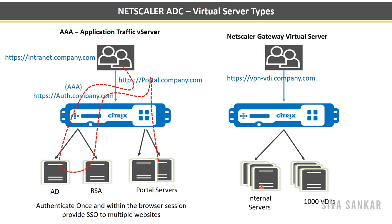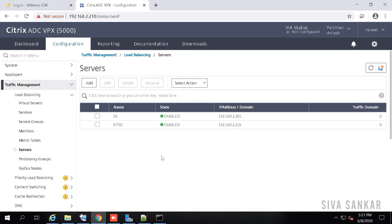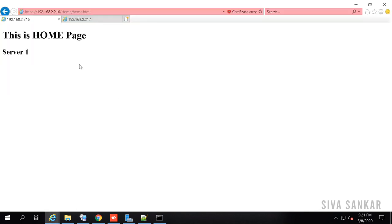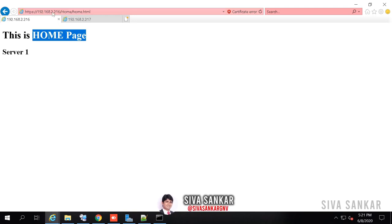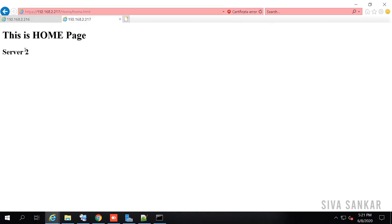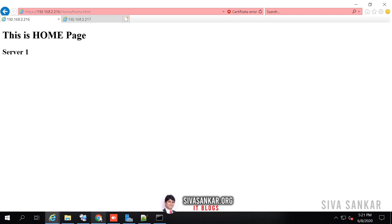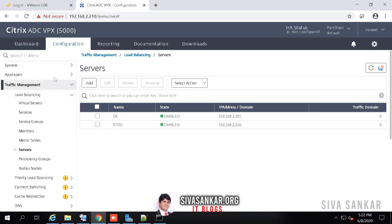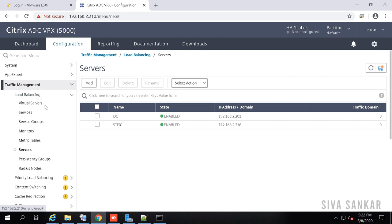Now let's go see the NetScaler configuration for load balancing. We have two websites — a simple home page hosted on two servers, 216 and 217. The website is running on port 443. Let's verify: refreshing server one — it's working; server two — it's working. Now let's configure the load balancing virtual server in NetScaler. You log in, go to Configuration > Traffic Management > Load Balancing. There are three things to do: create servers, create service groups, and create a virtual server.